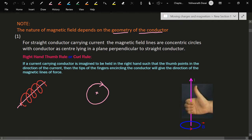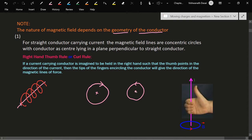A cross indicates that the magnetic field is going away from you. If we have a circular conductor carrying a current in the anti-clockwise direction, then the nature of the magnetic field is straight but directed upward, towards you.